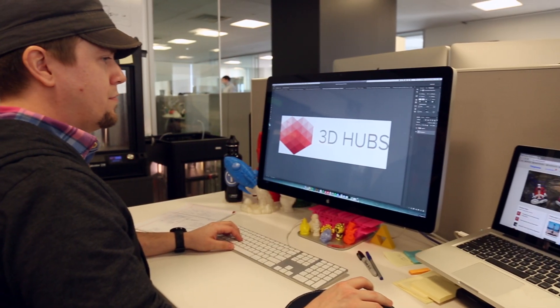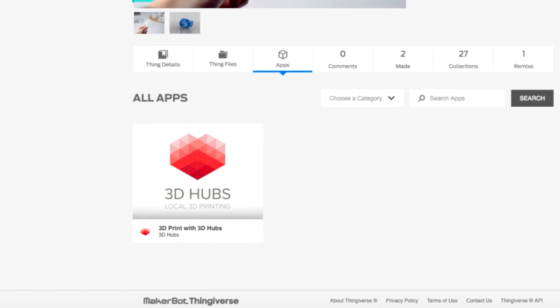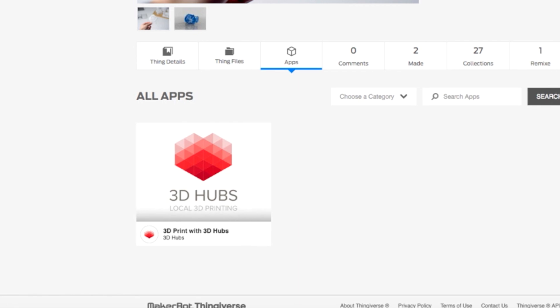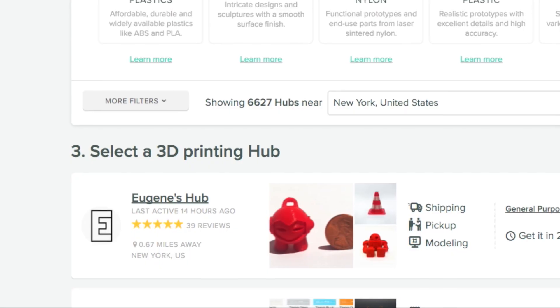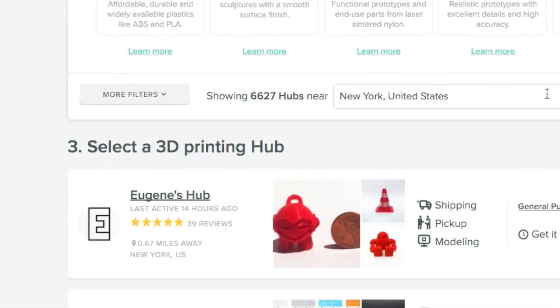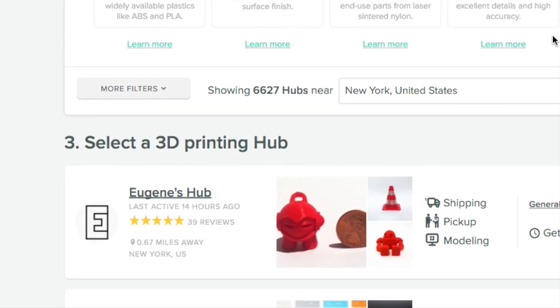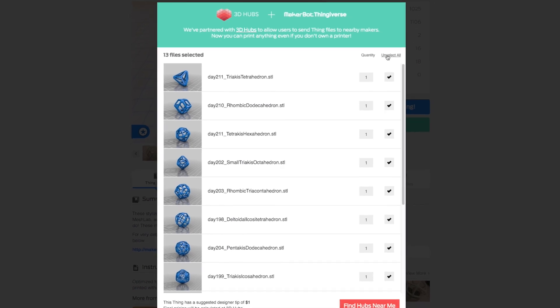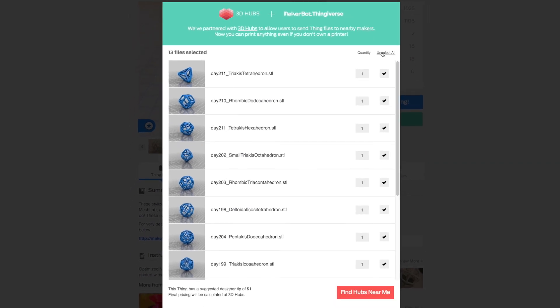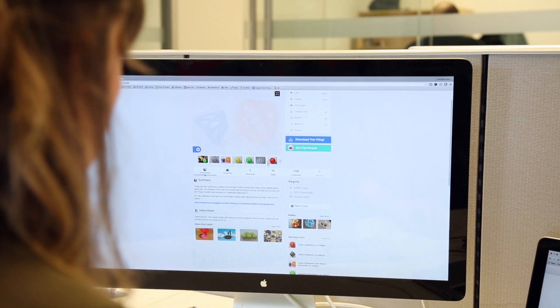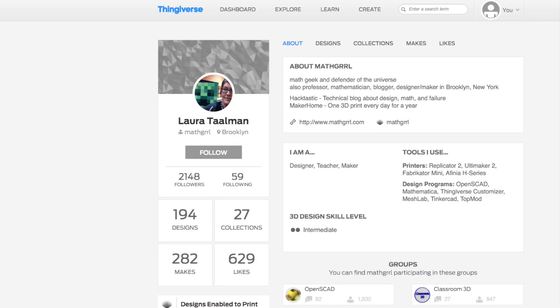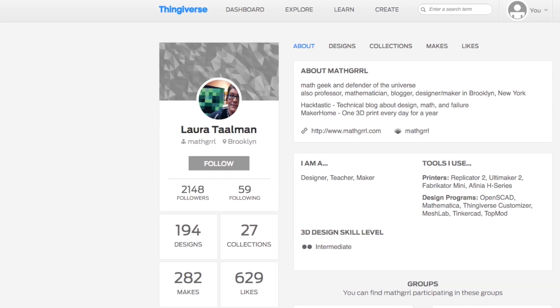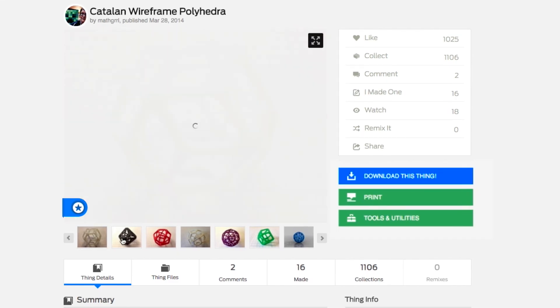One of the first apps that we are launching with is 3D Hubs. 3D Hubs is a print fulfillment service, meaning anything on Thingiverse can be ordered. So if you're an educator that does not have a 3D printer yet, you could, for instance, go to Math Girl's Polyhedra.